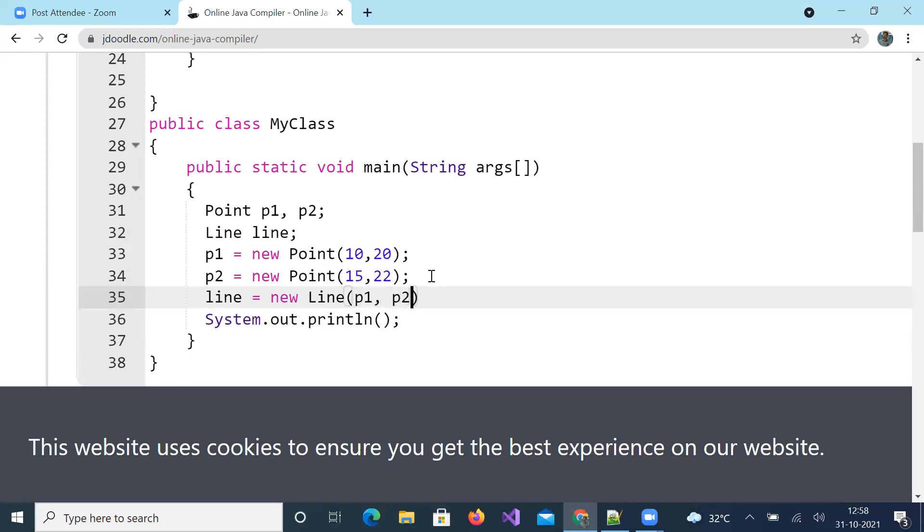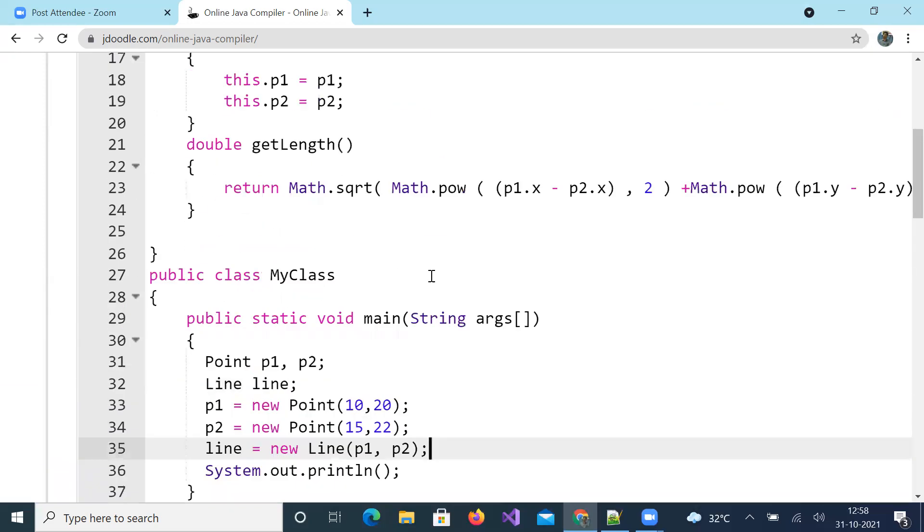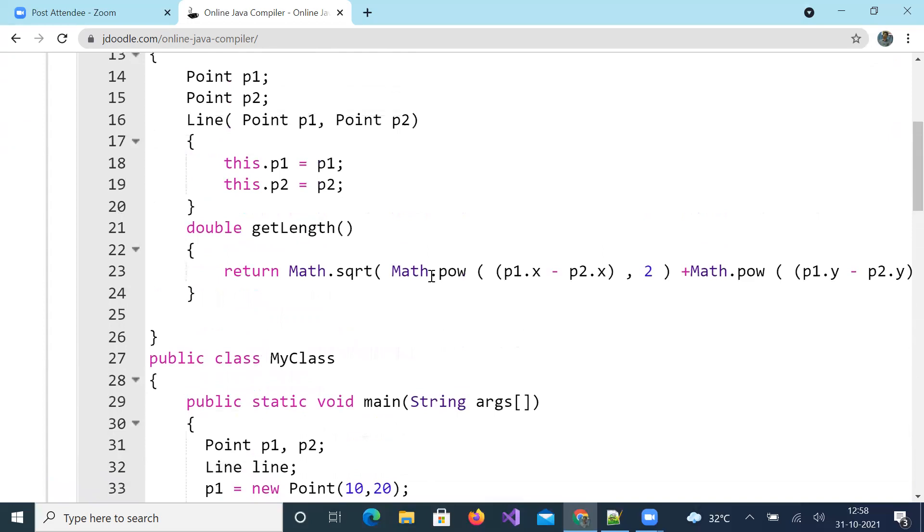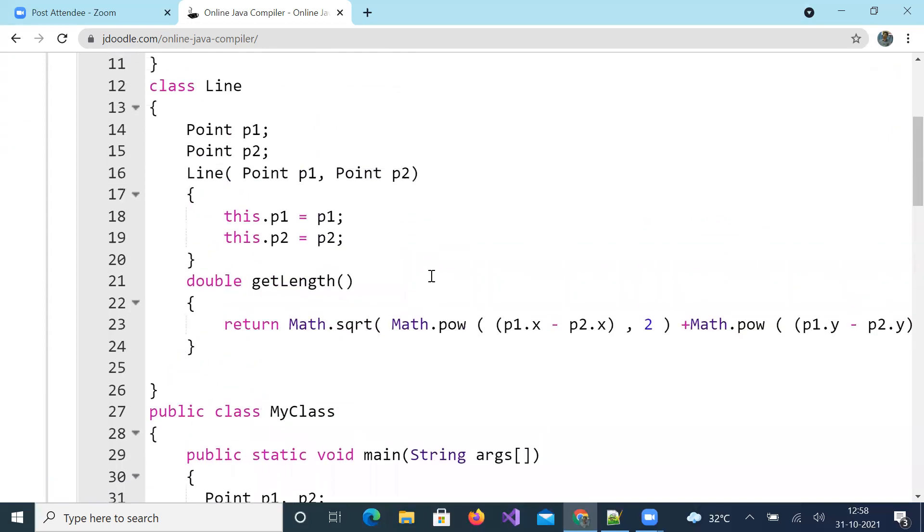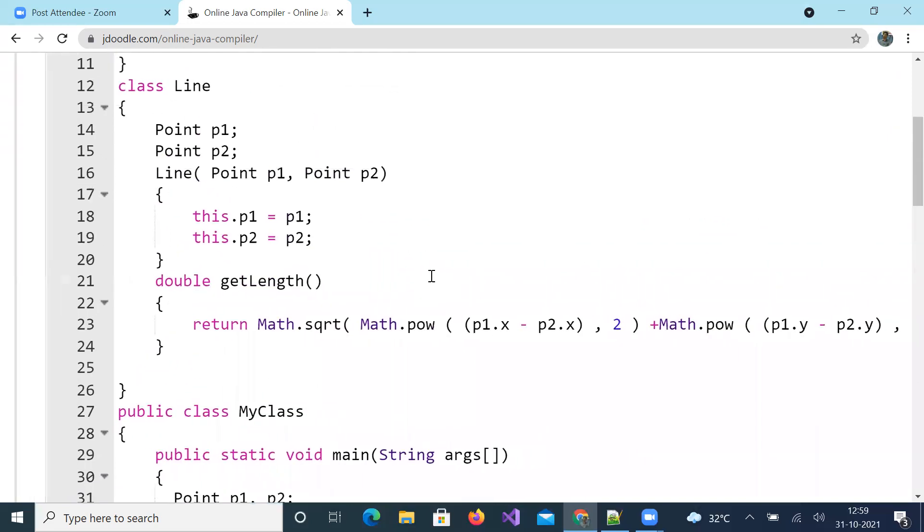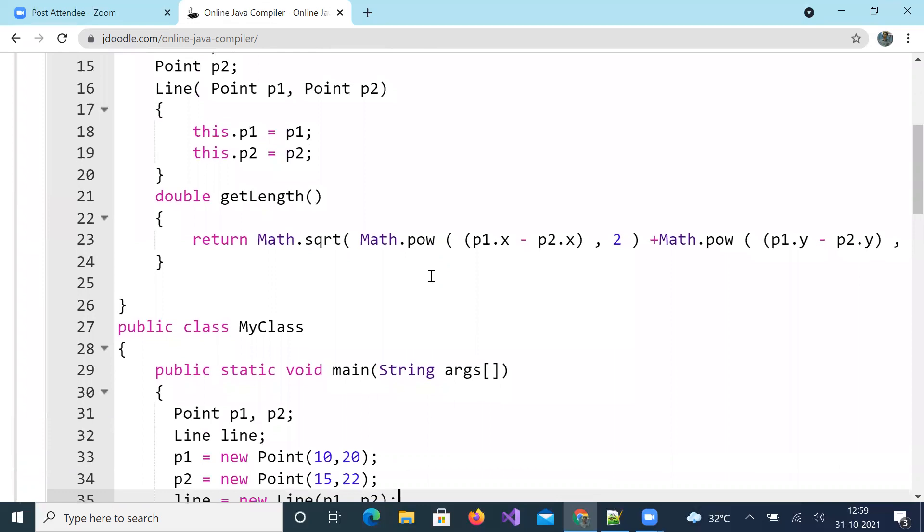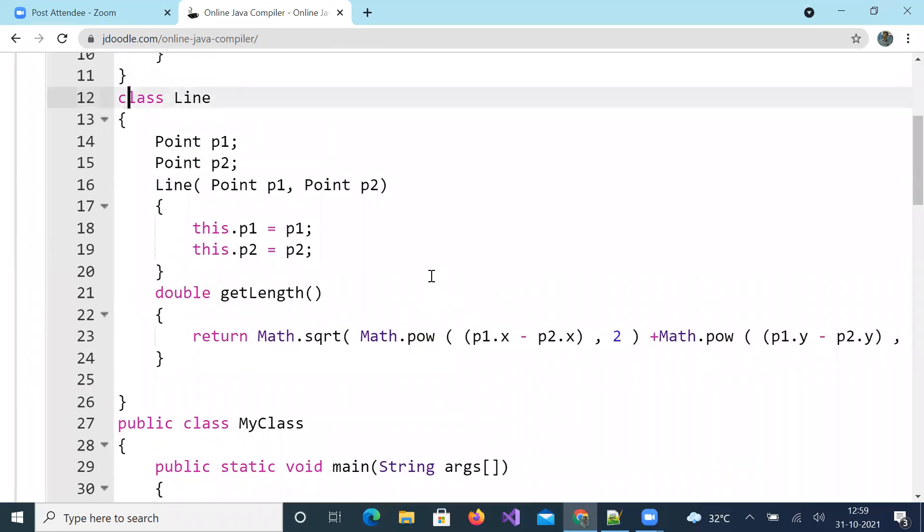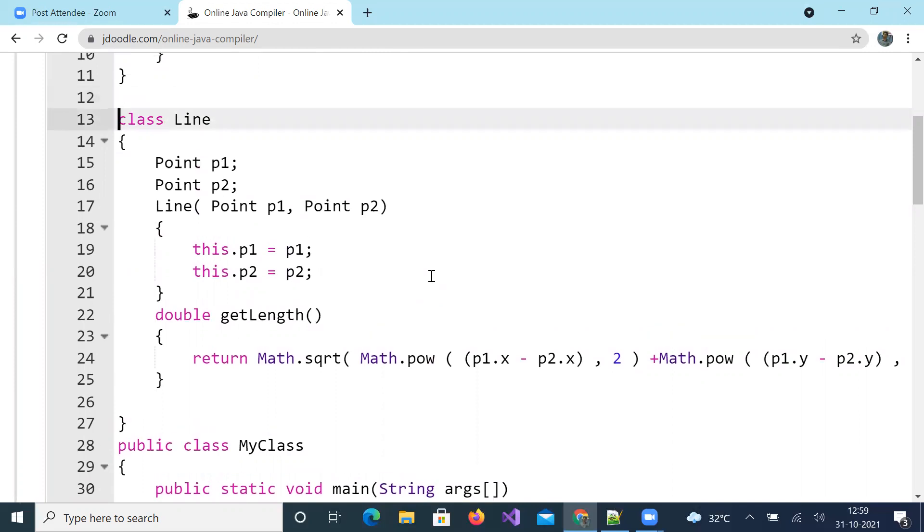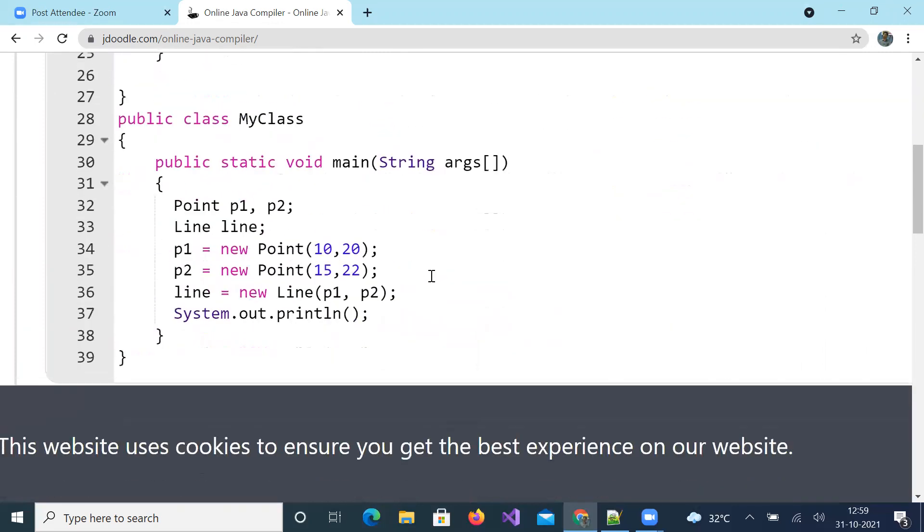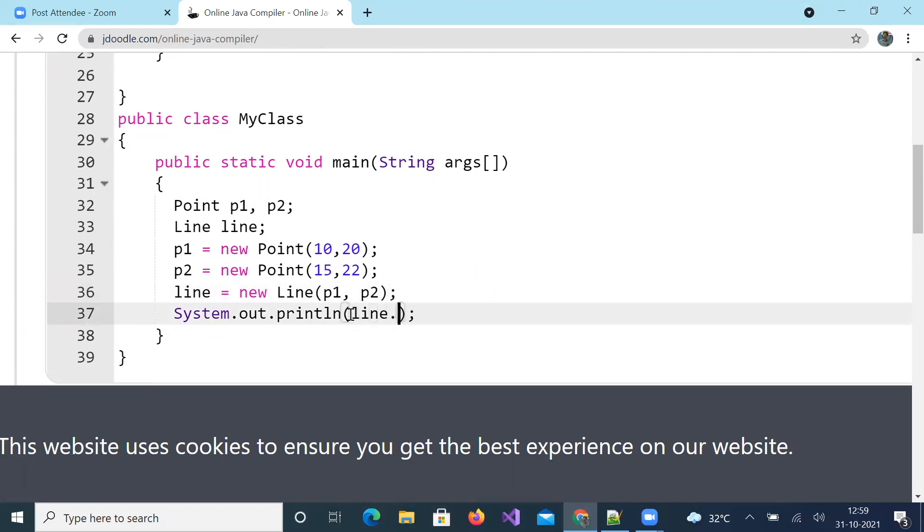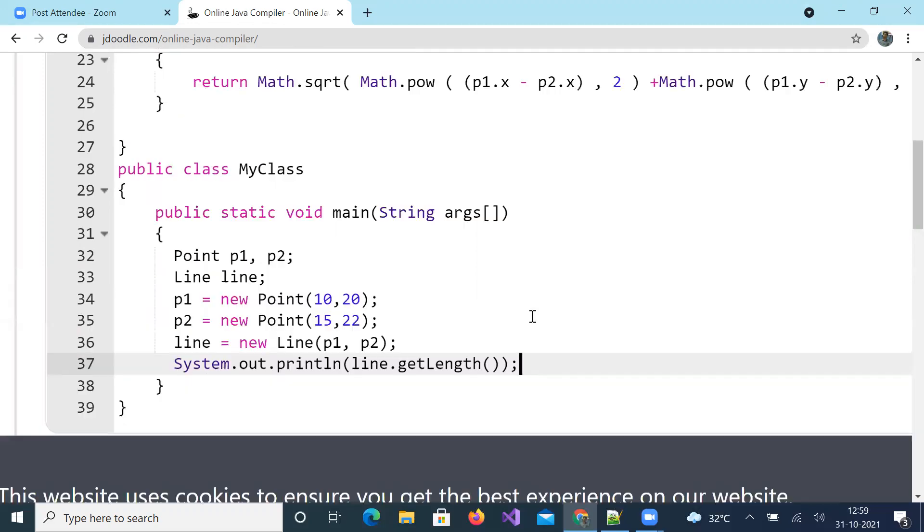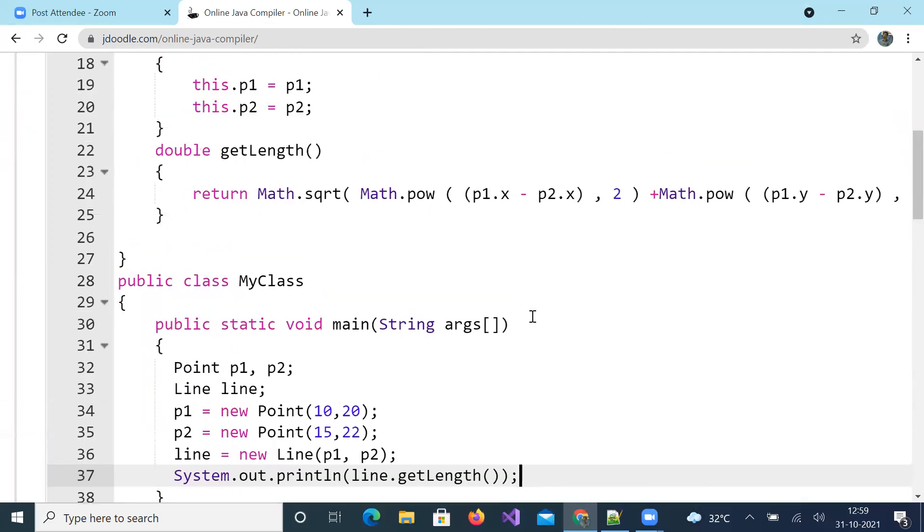Where p1 and p2 are objects and they are received as Point p1 and Point p2 by Line class while creating Line object. Is this clear? Now here you can call getLength method to get the length.